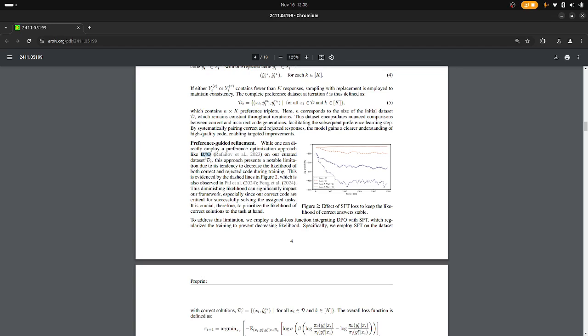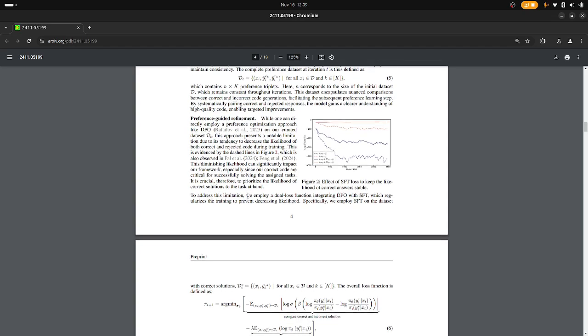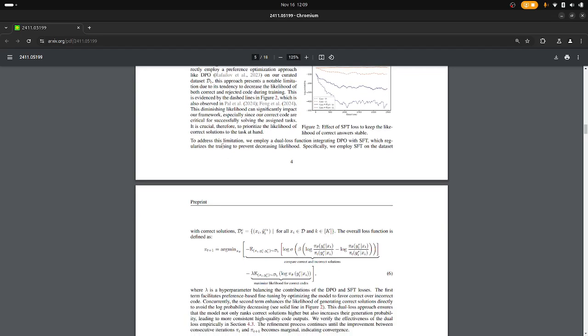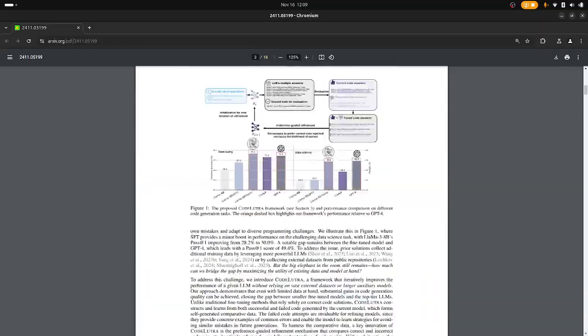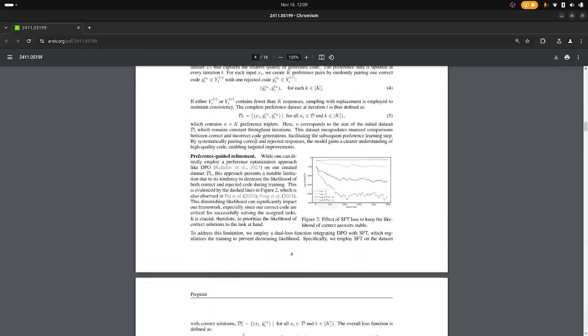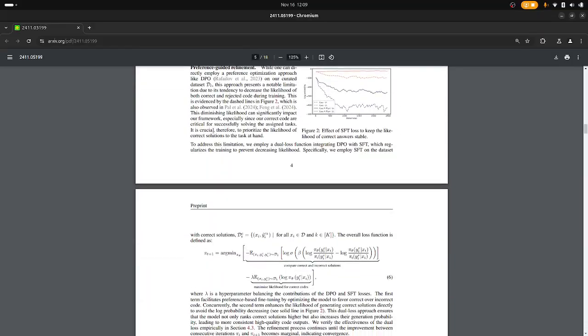Direct Policy Optimization. And the problem here is that it diminishes the likelihood of both correct and rejected code during training, and this is something that has been mentioned before. I've seen it in other work than this too. And this is why I think they make it sound like it's a big new method, but this is not new.